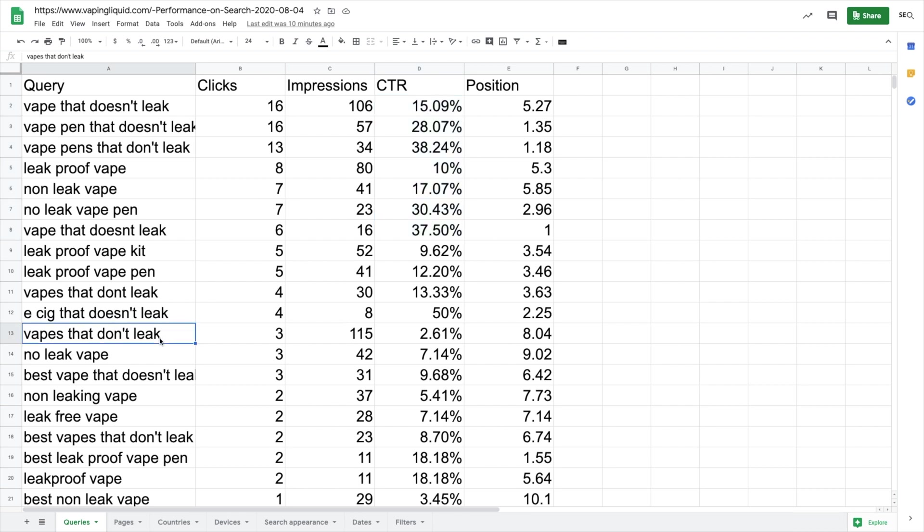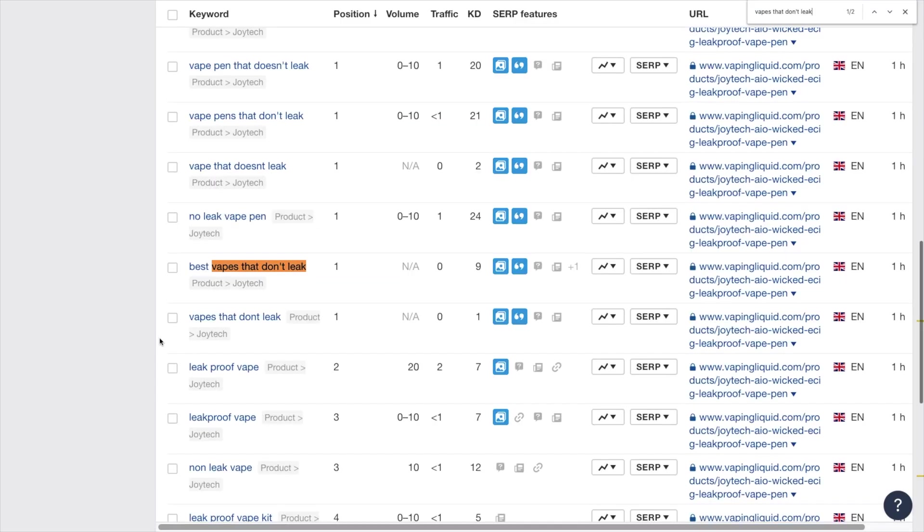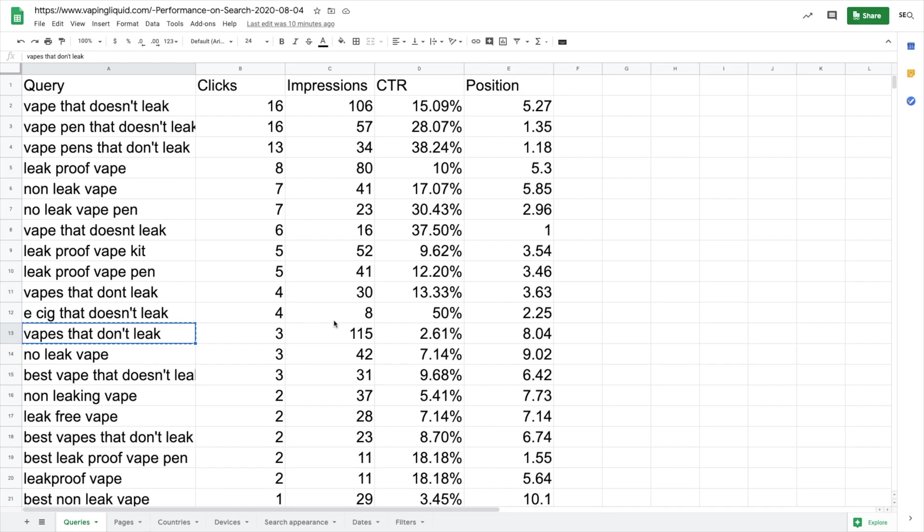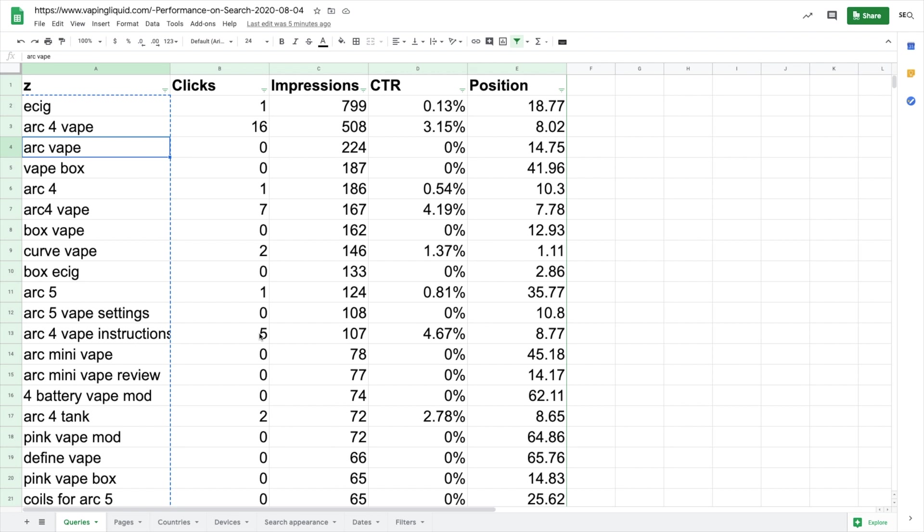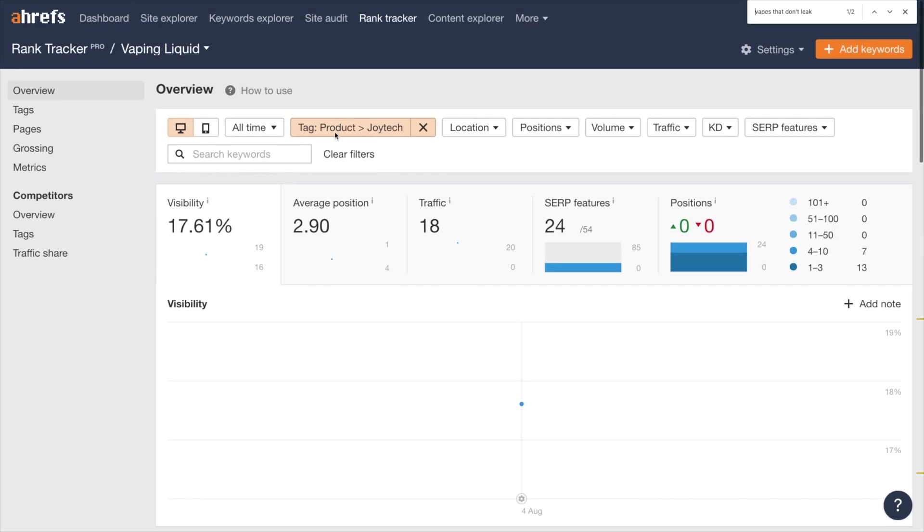When I go back into the keywords that I added here, you can see that I'm getting some great clicks. I'm number one and the click through rate is really high on these keywords. So maybe I want to go in and start adding in a couple more keywords that have some high impressions, but lower clicks. But we know that we have this one, vapes that don't leak. I'm number one on this and there's barely any search volume on it. So I've got great coverage on that keyword.